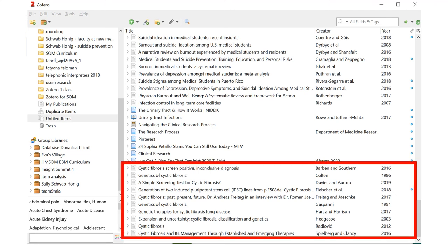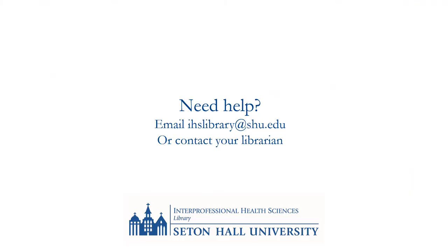The results are now saved in my library so that I can insert them into my Microsoft Word document and add them to a bibliography. If you need help using Zotero, email us at IHS Library at shu.edu or contact your librarian.